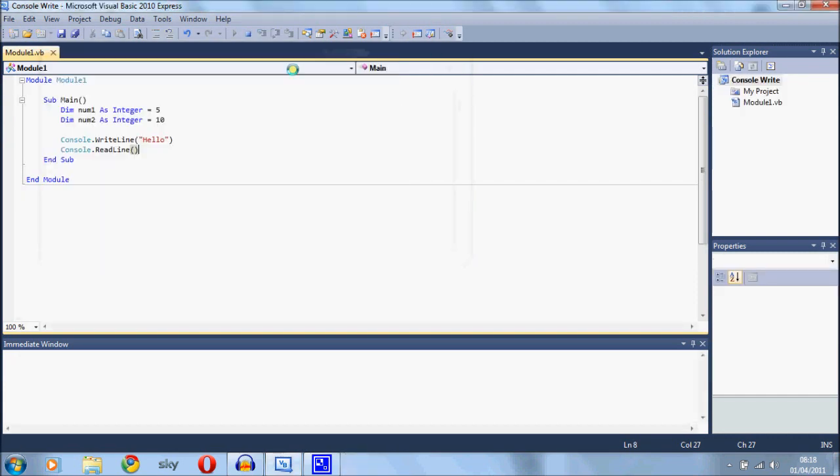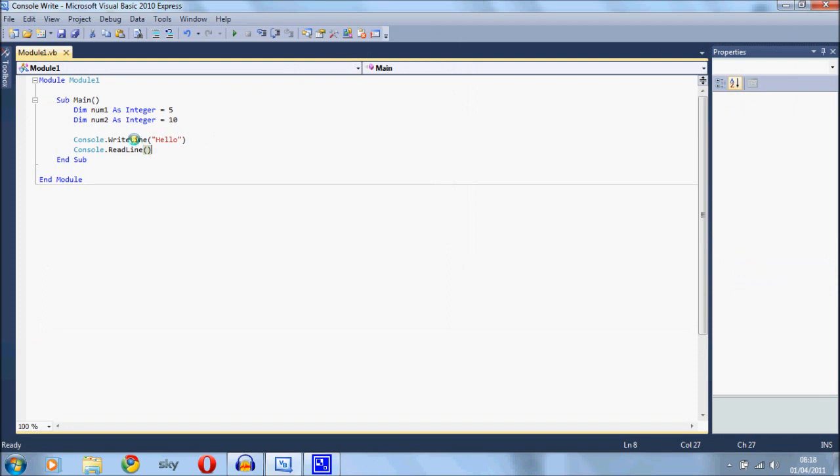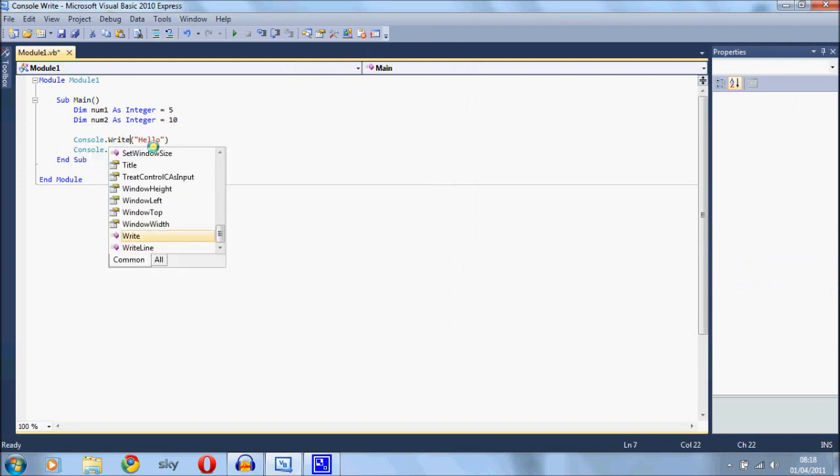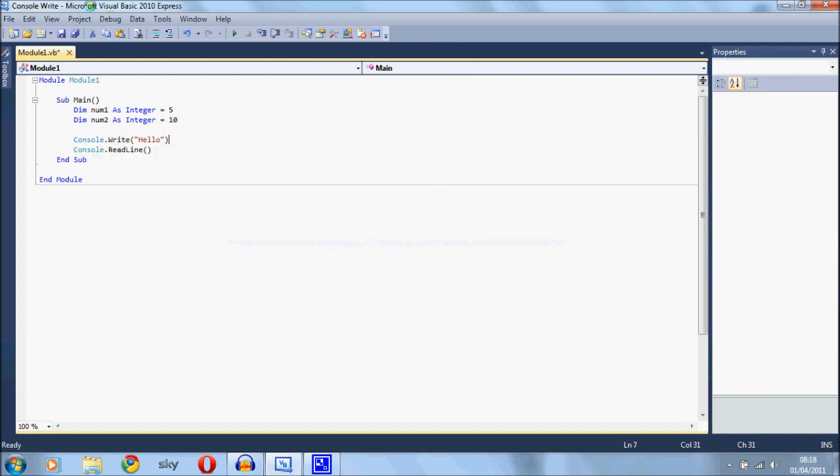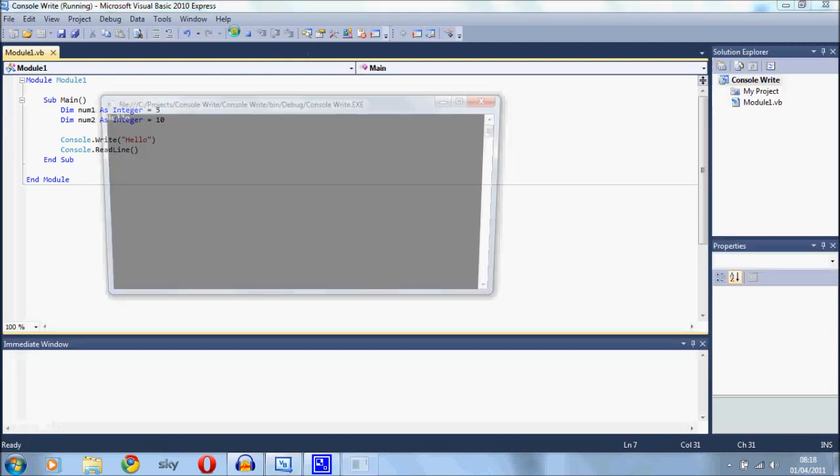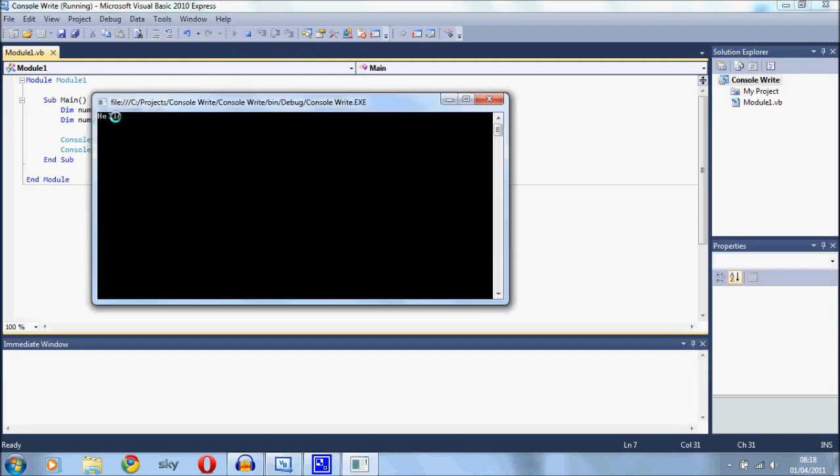Now what we can do is we can actually write console.write and what happens then is if we run it, it writes the word hello out to the screen but it doesn't move the cursor to the next line.